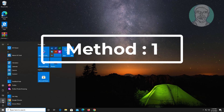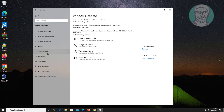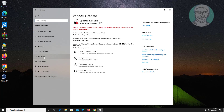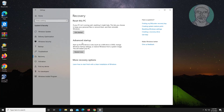First method: click Start, Settings, click Update and Security, click Recovery, click Restart Now.